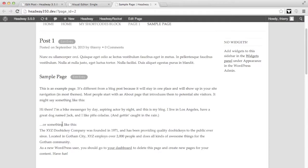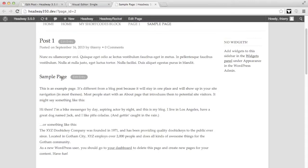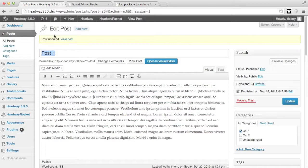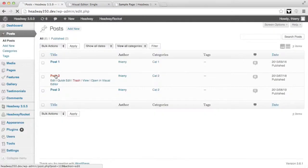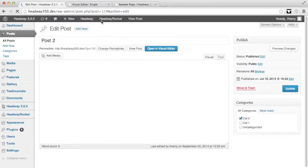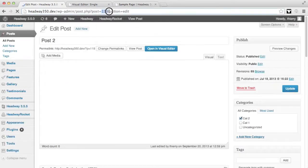We have added a parameter in the blocks anywhere shortcode for you to be able to display the item you actually want. For this example, I might not want to display the sample page but I might want to display the post 2 content. For that I'm going to get the ID of post 2. So in my posts, if I click on post 2, I see on top that its ID is 119.